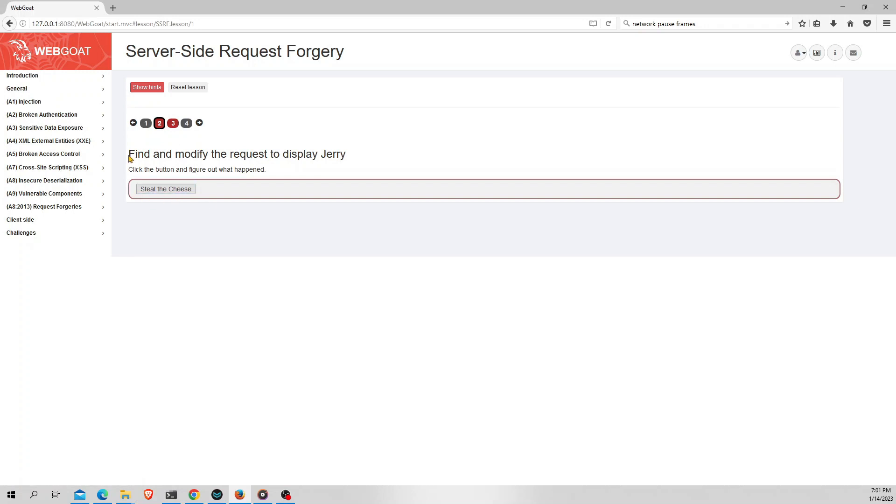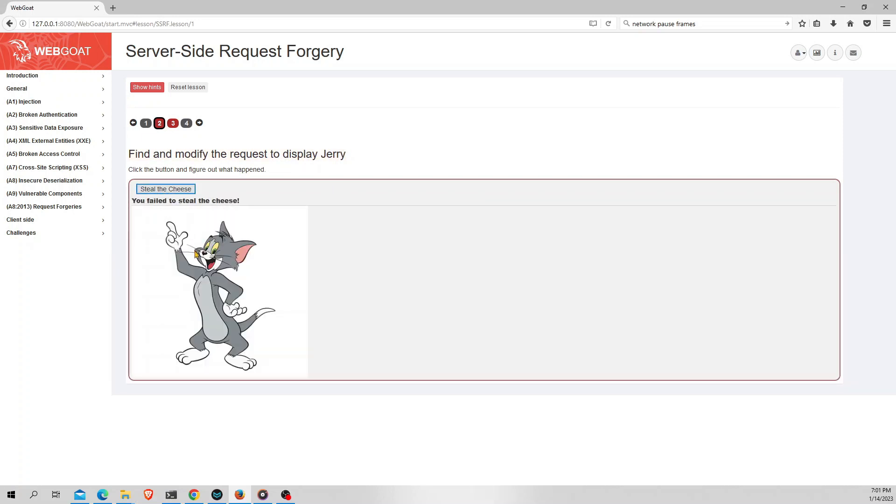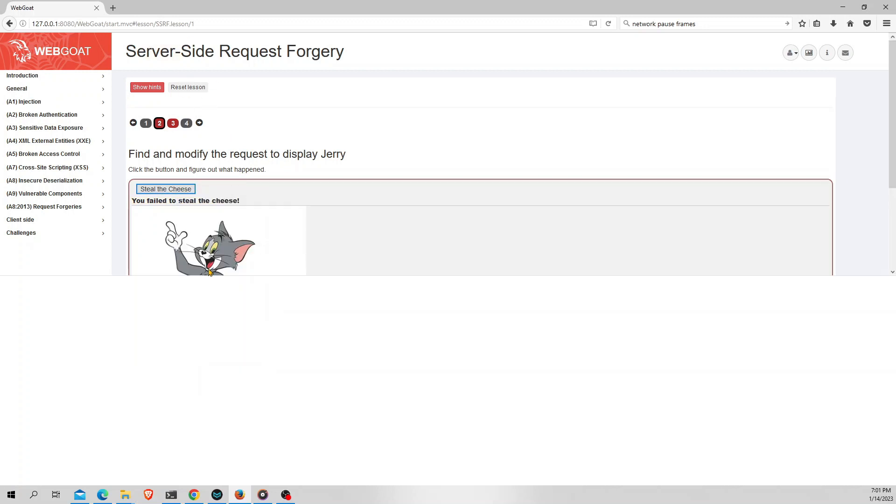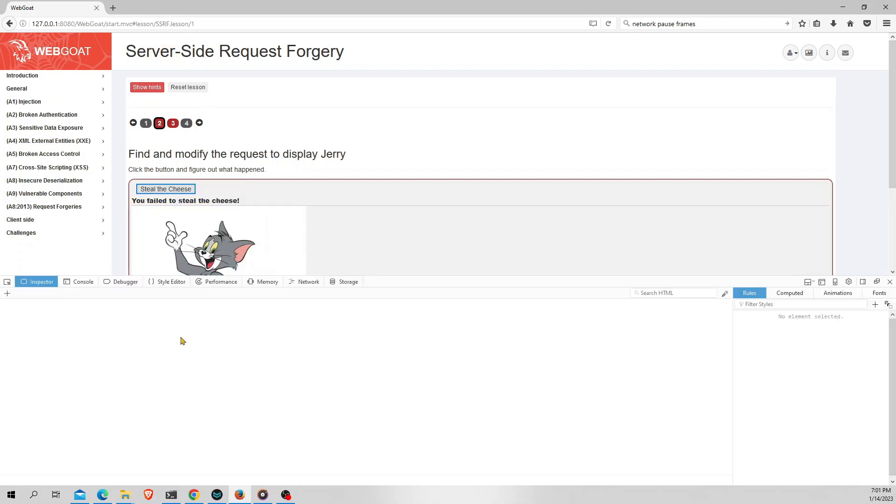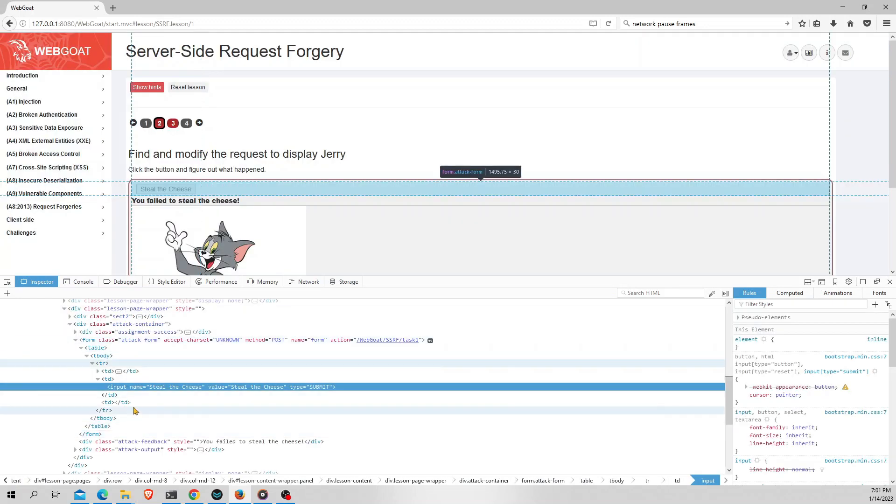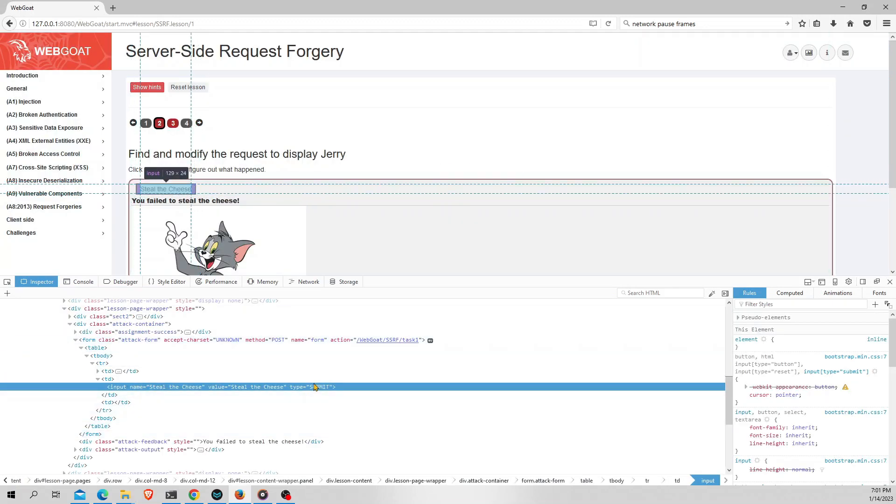It says to find and modify the request to display Jerry. So first I will click on this button and figure out what is happening. It says you failed to steal the cheese. So as the topic says we need to access the server. First I will inspect this button. This is a submit type button in the form called attack form.